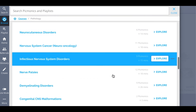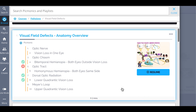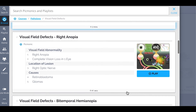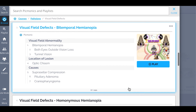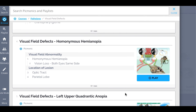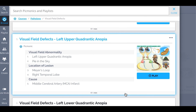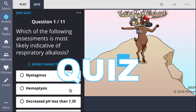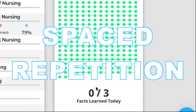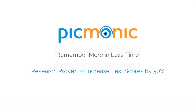We've got all the content you'll need to remember — everything from Visual Field Defects Anatomy Overview, Visual Field Defects Right Anopia, Visual Field Defects Bitemporal Hemianopia, Visual Field Defects Homonymous Hemianopia, and so much more — so you can lock down on everything you need to know forever. Play, quiz, and spaced repetition: efficient, effective, and research proven to increase exam scores.